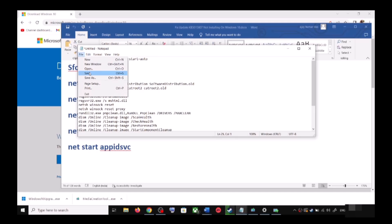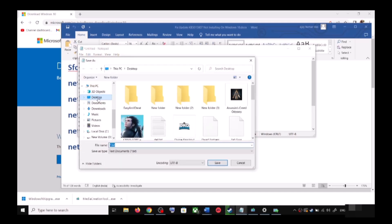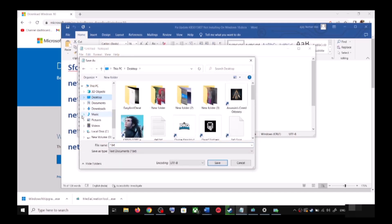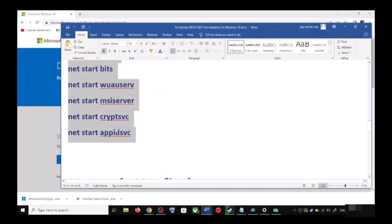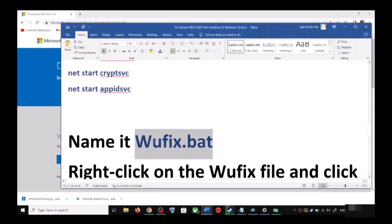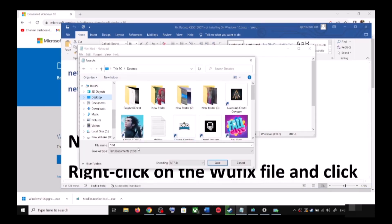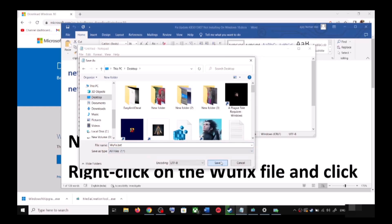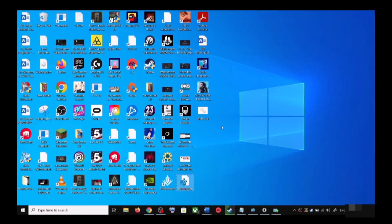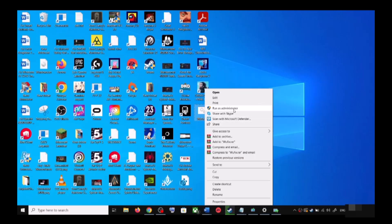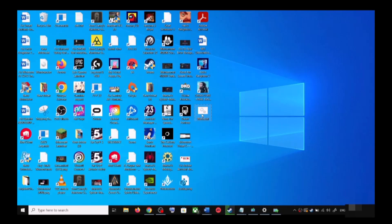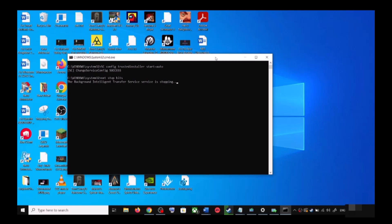Now go to File, then click on Save As. Set the location to Desktop, name this file wufix.bat, and for Save As Type select All Files. Click Save. Now go to the Desktop, right-click on the wufix.bat file and click Run as Administrator. Click Yes to allow.